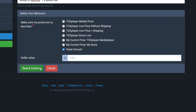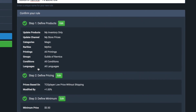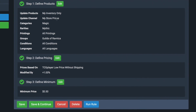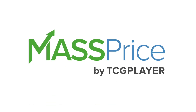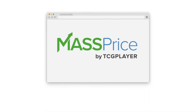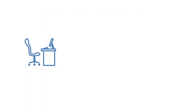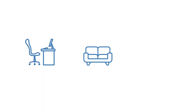This looks good. Set a minimum price too, so you never undersell yourself. Check everything before you confirm — you're in complete control. And since Mass Price is a web-based application, you can price products from the office, the couch, or on the go.